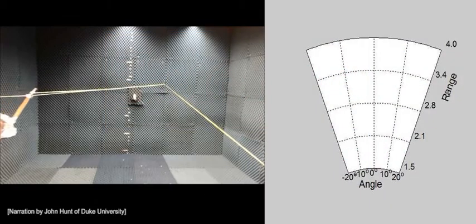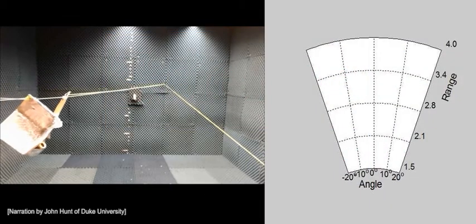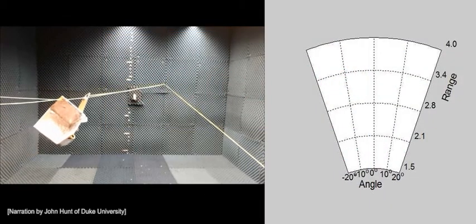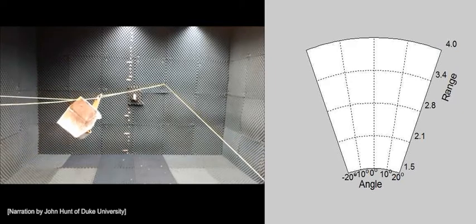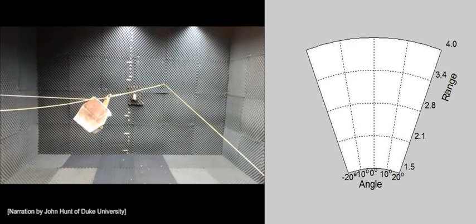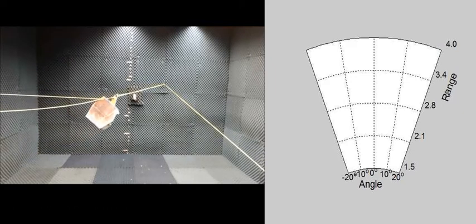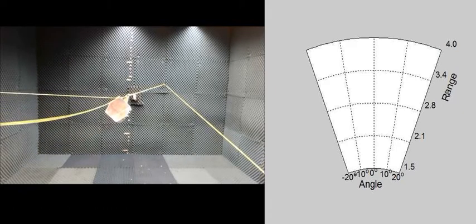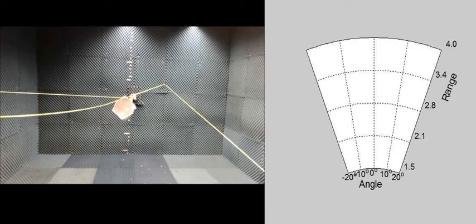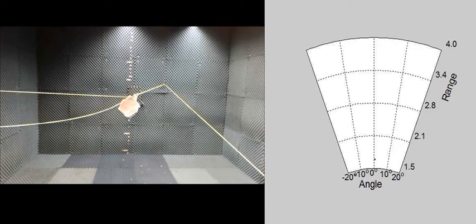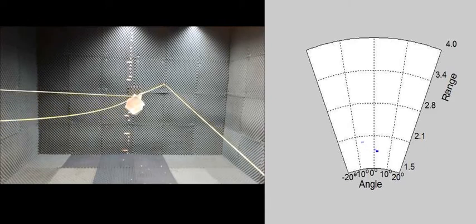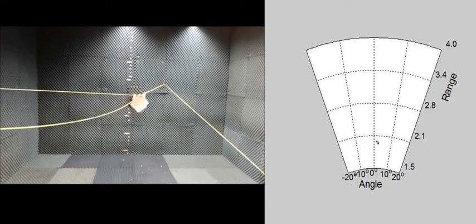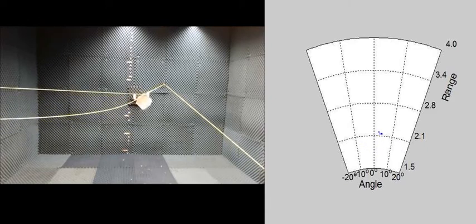In this experiment, we have a single scattering metallic object moving through a reflectionless room. On the left is an optical video of the scene, and on the right is the reconstructed 2D image from the metamaterial imager.